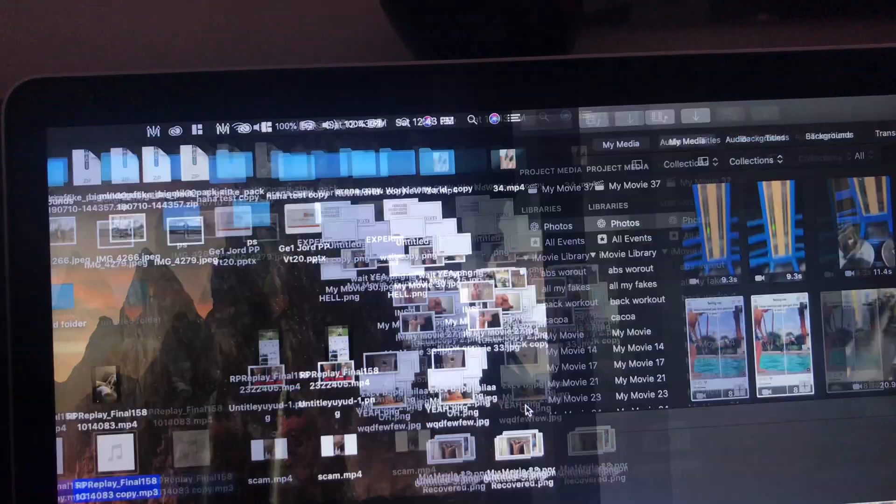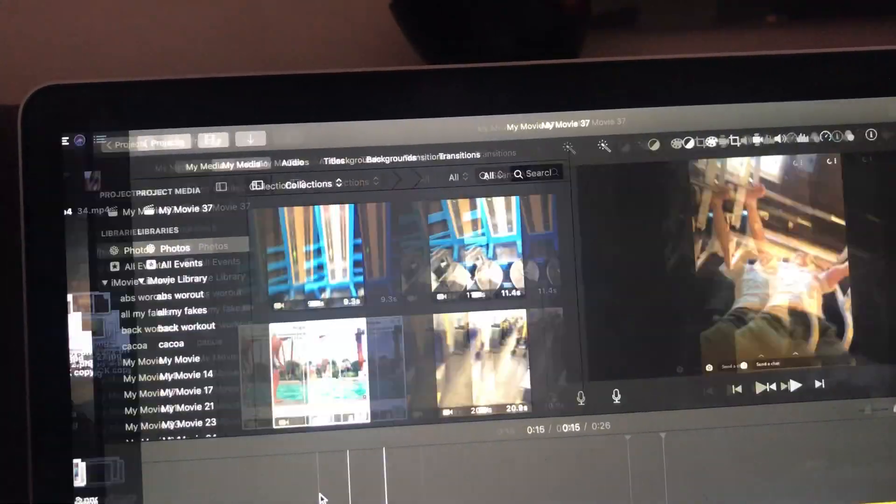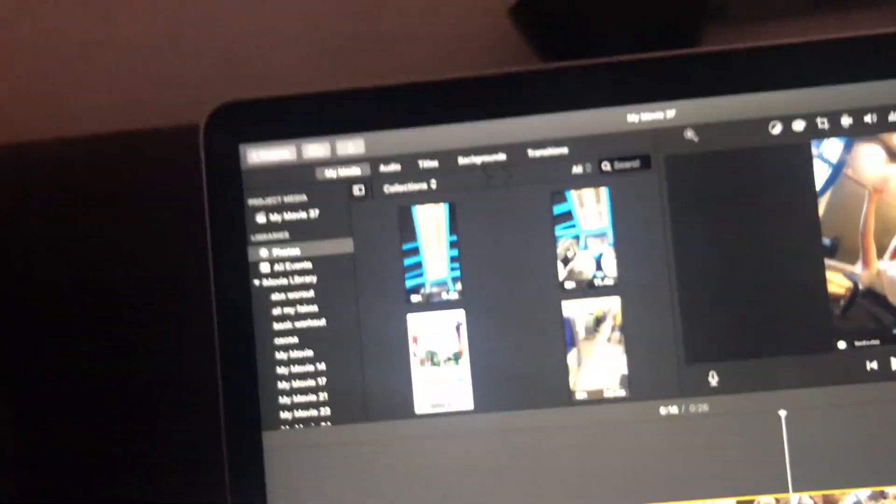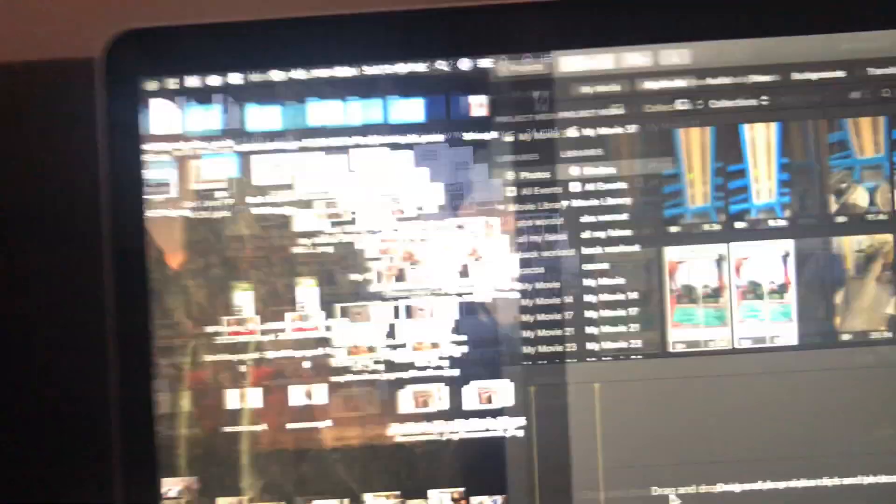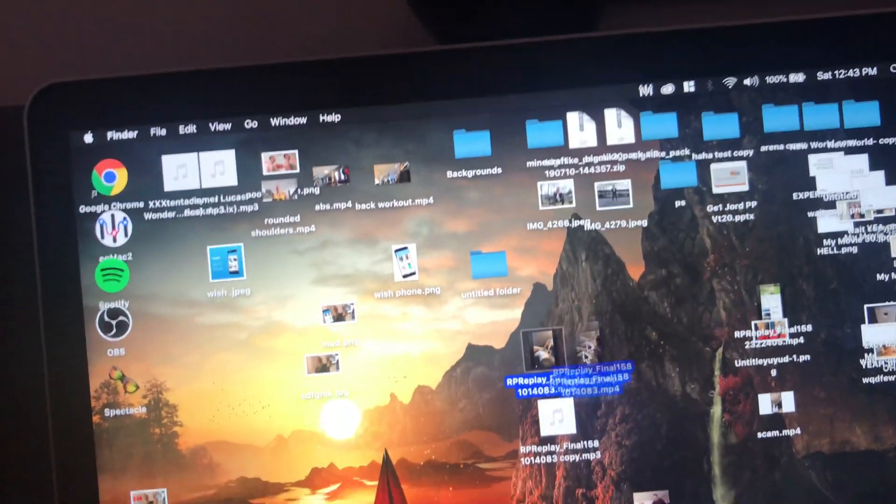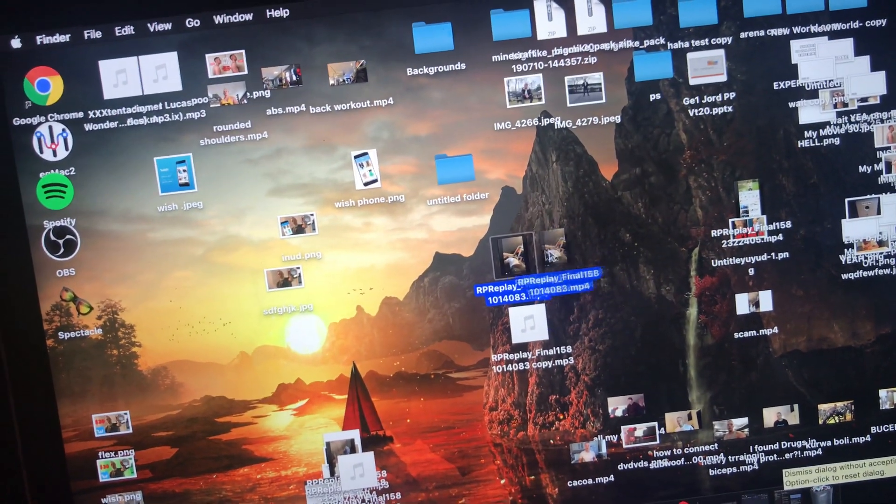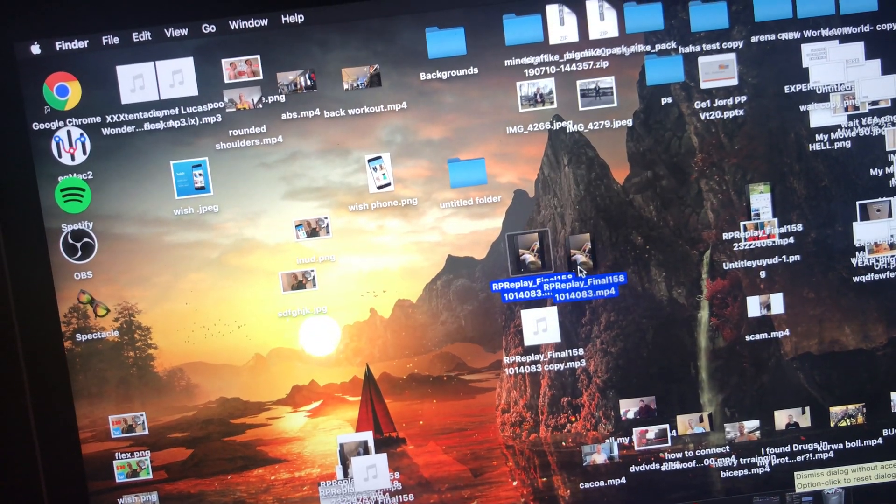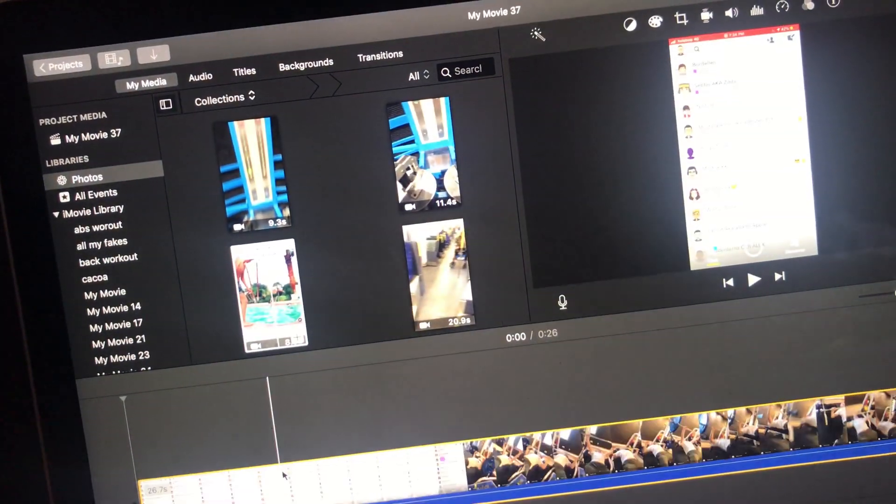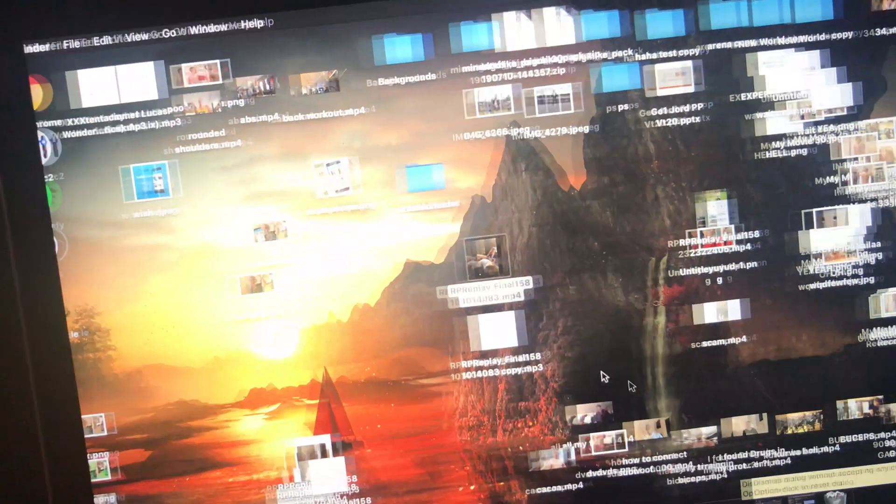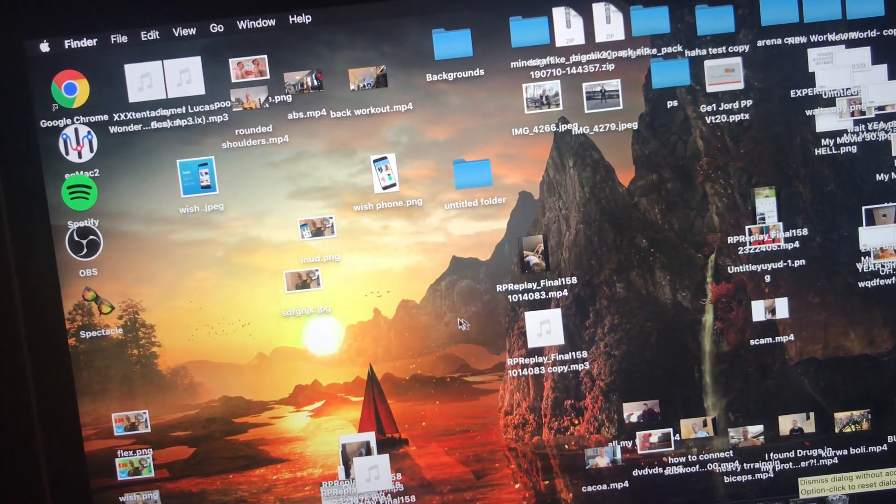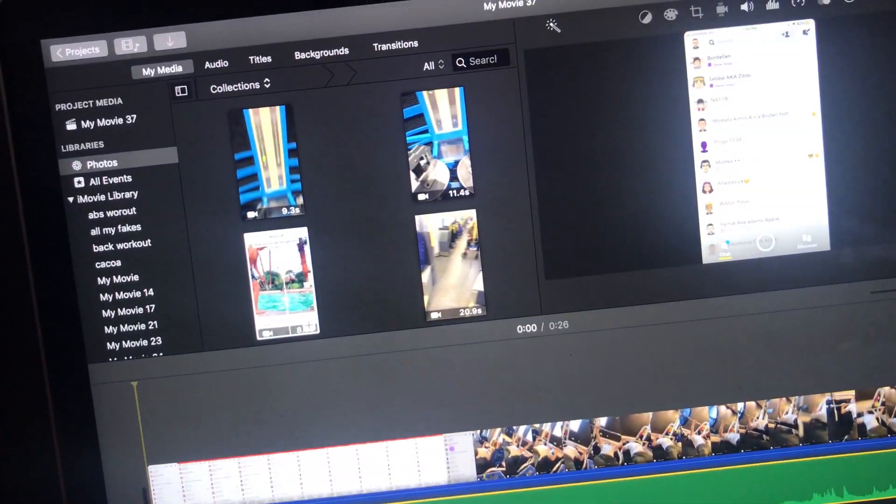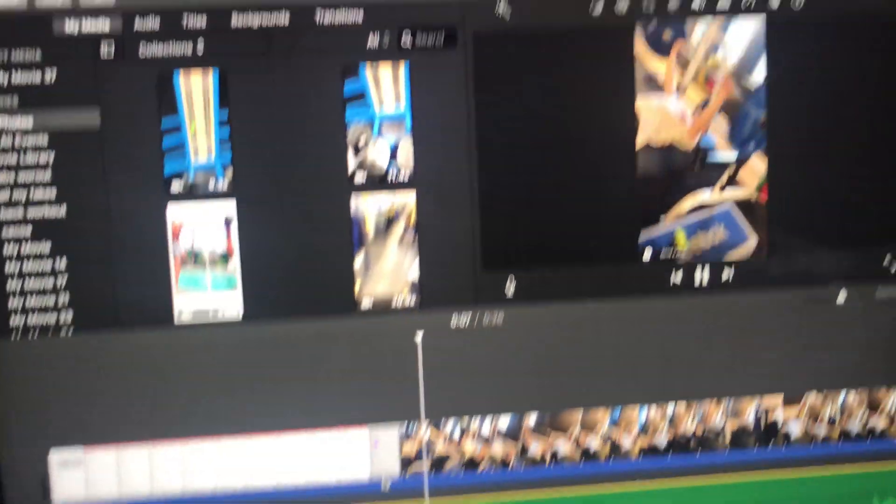And what you want to do now is you want to put the video file into iMovie, so you can see no sound, and now you want to take the audio file, put it here, and there we go.